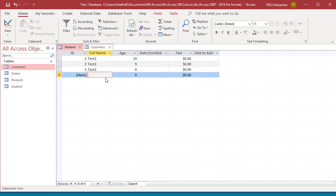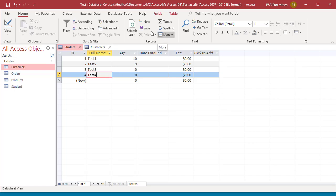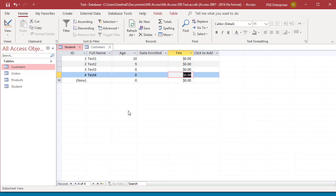Clicking on the Save in the Records group of the ribbon, or closing the table also save the new record to the database.